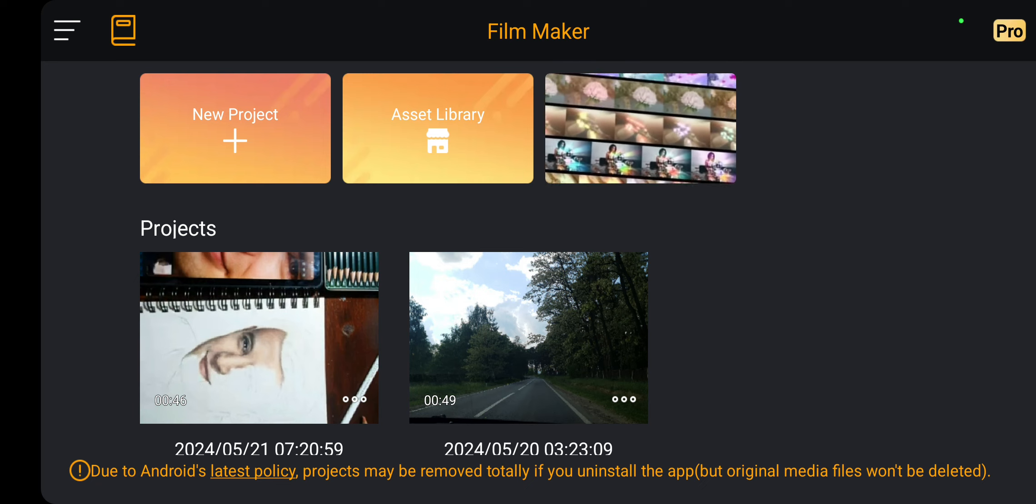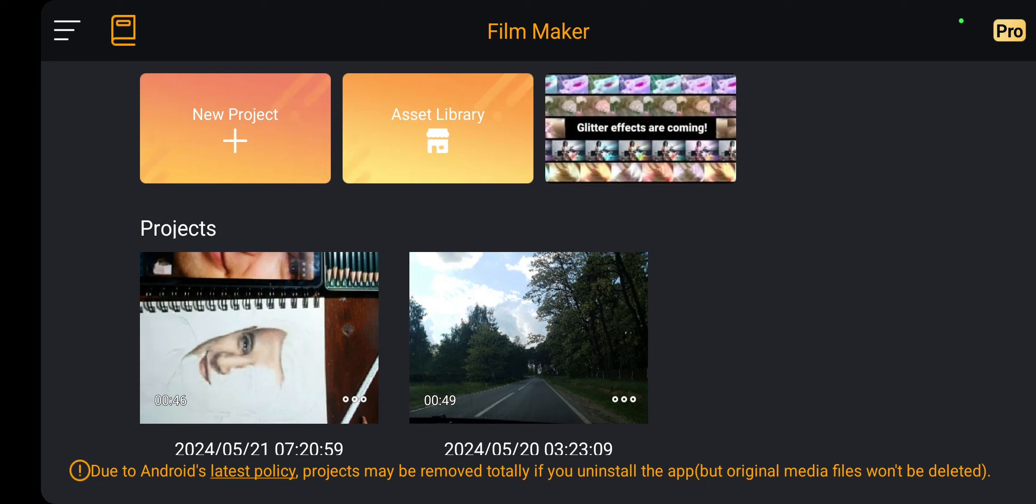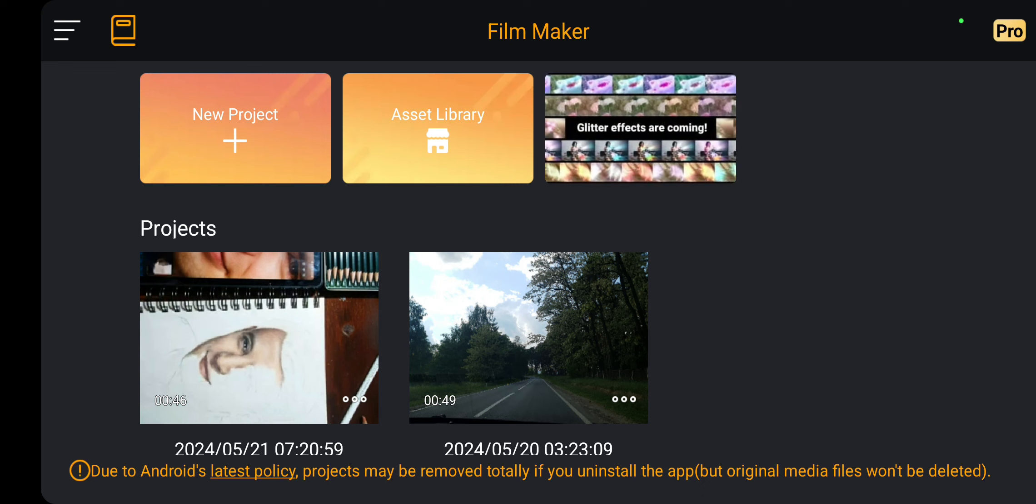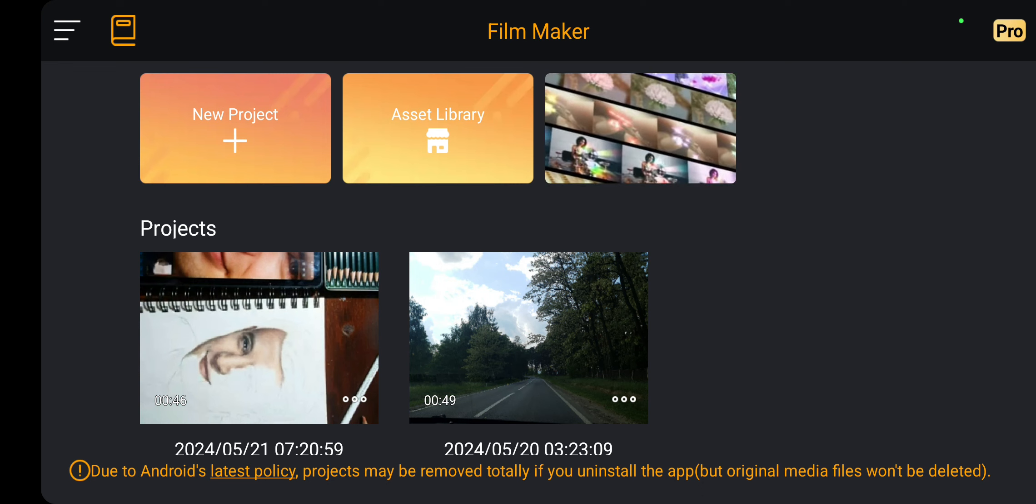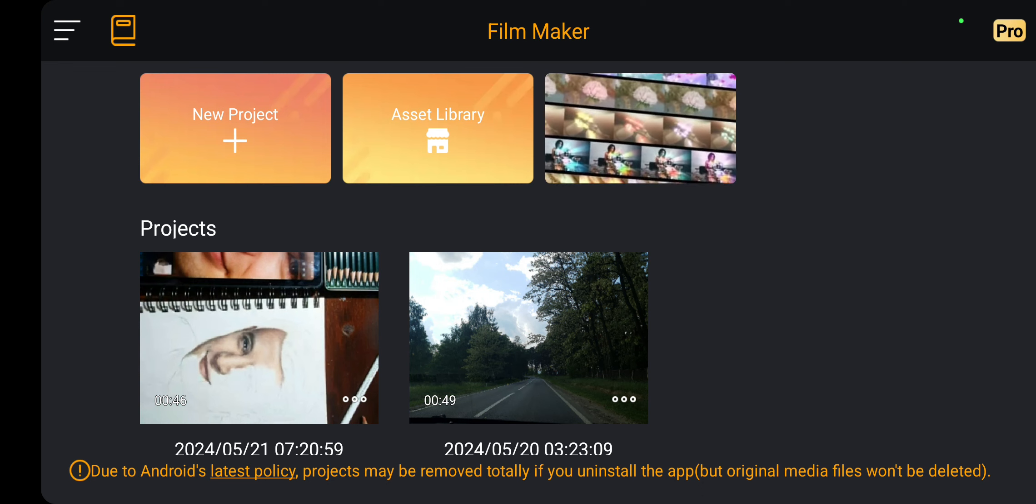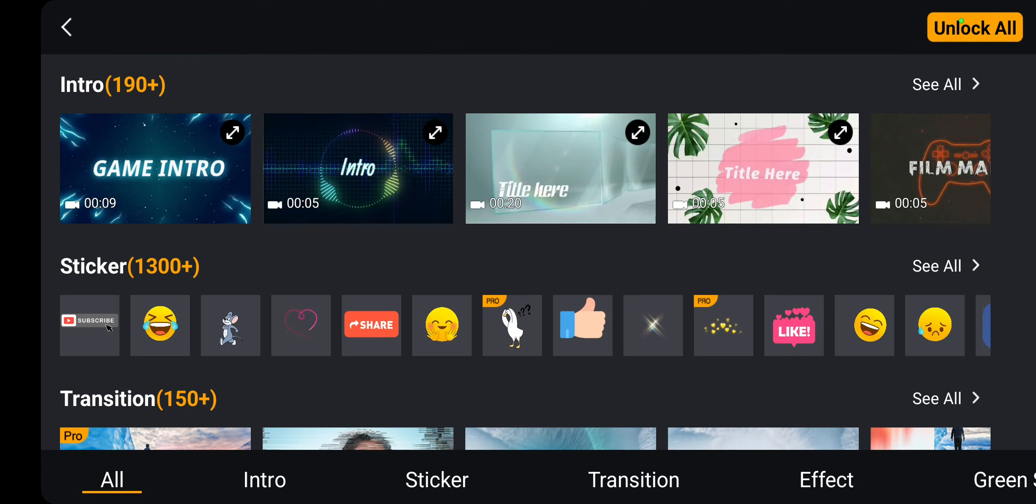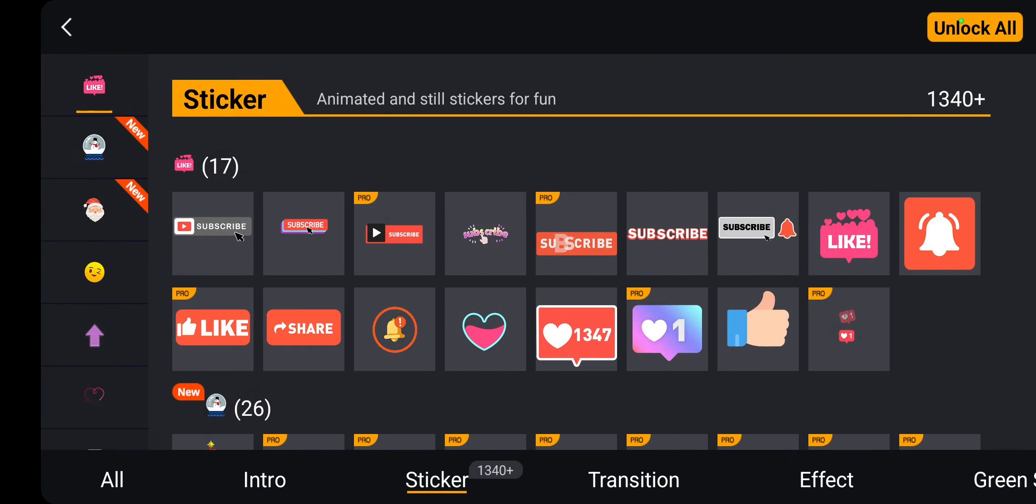But actually, if you want to find templates, go to the asset library option at the upper side of the screen, and in the lower bar, click the third option: sticker.